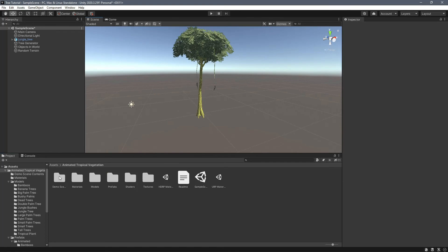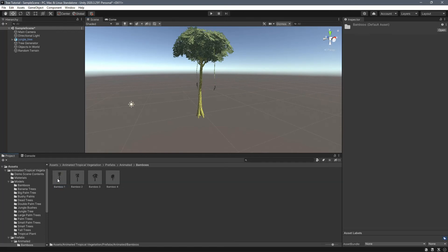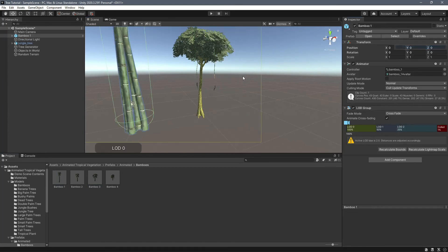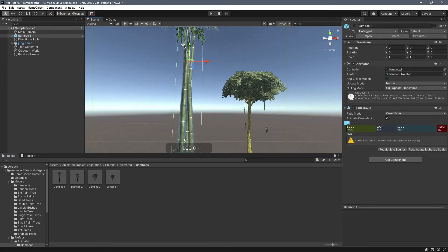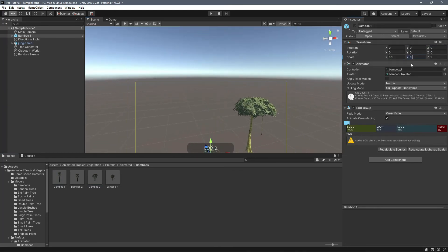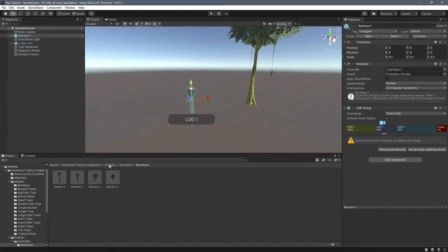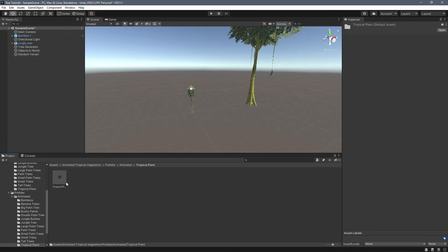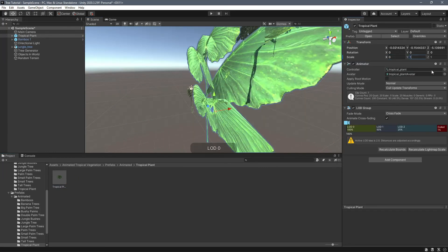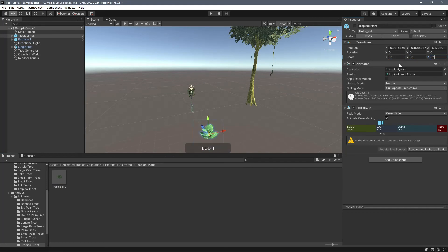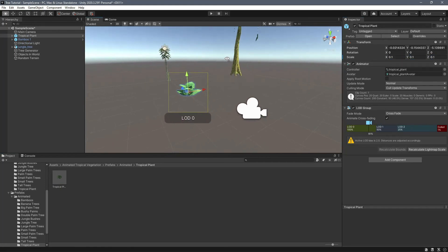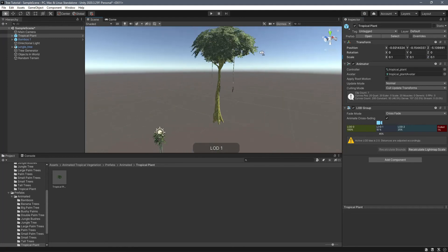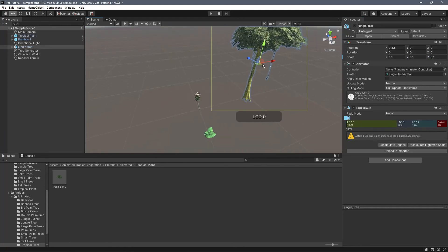Okay, so now we get our models. So we'll do bamboo. Make sure we scale that down because for some reason it's insanely large. 0.1. And then what was our last one? Plants. Tropical plant. 0.1.